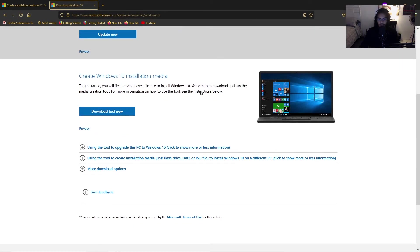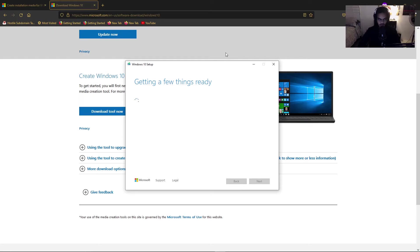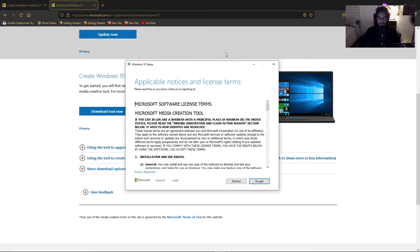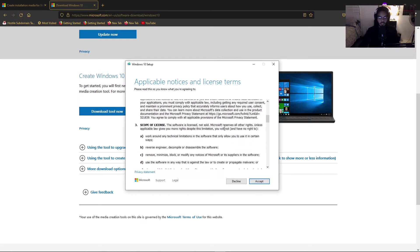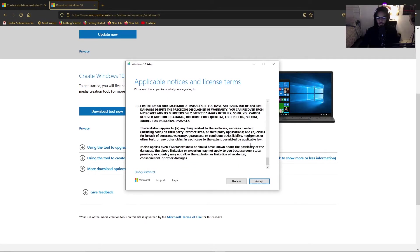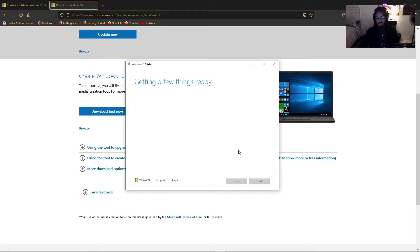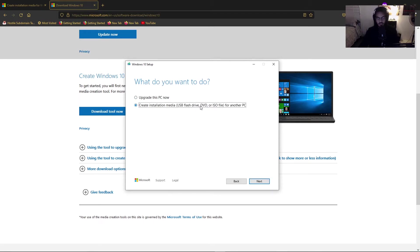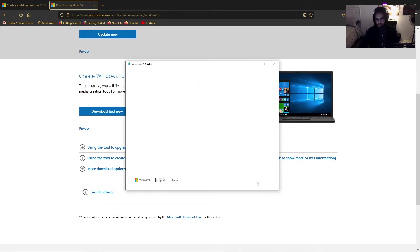Alright, so once it's downloaded, you want to open it up. It takes some time, so you just got to be a little patient. Alright, cool. So you just scroll down these terms and agreements. You can read them if you want. I usually just skim it. Just hit next. What we want to do is create installation media. So let's just press that and hit next.